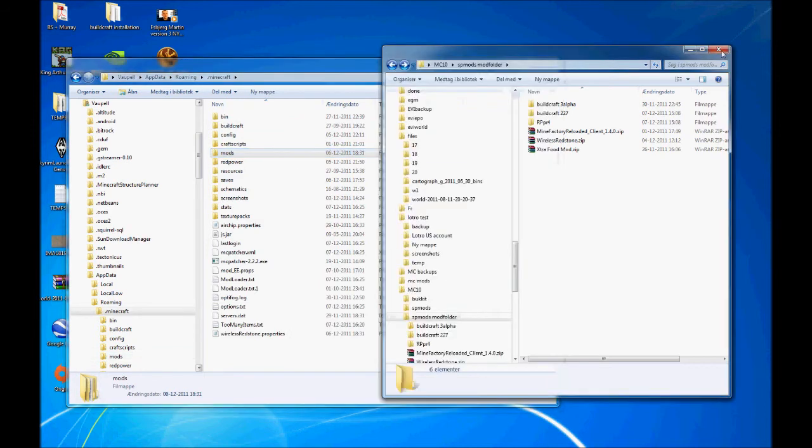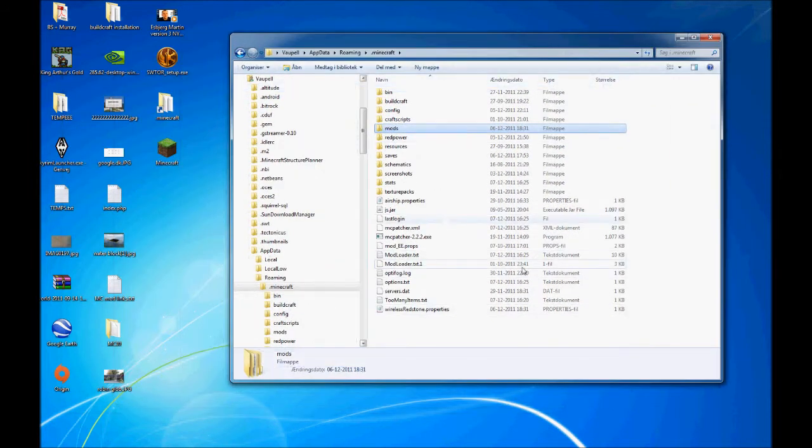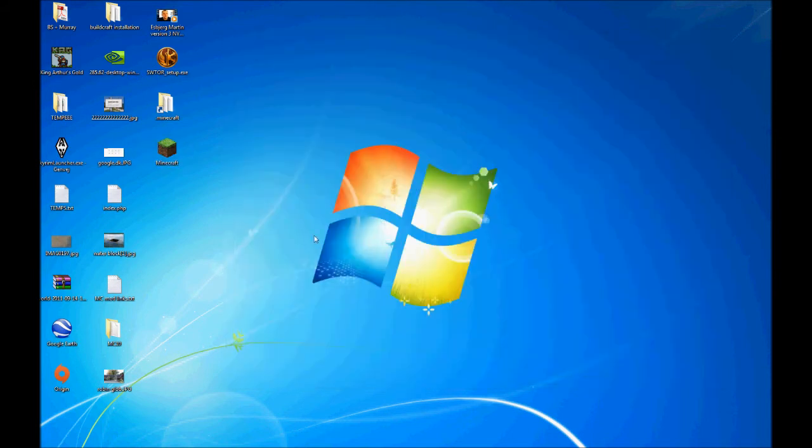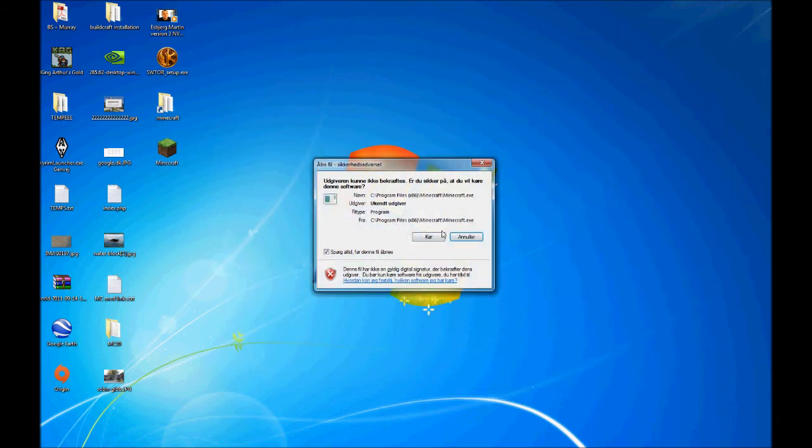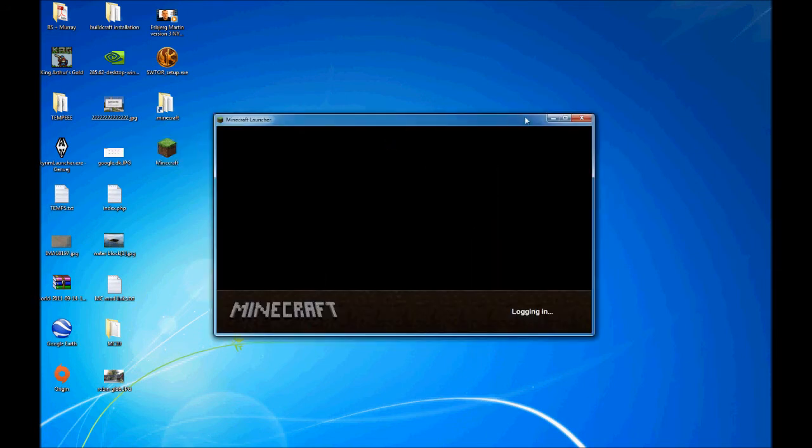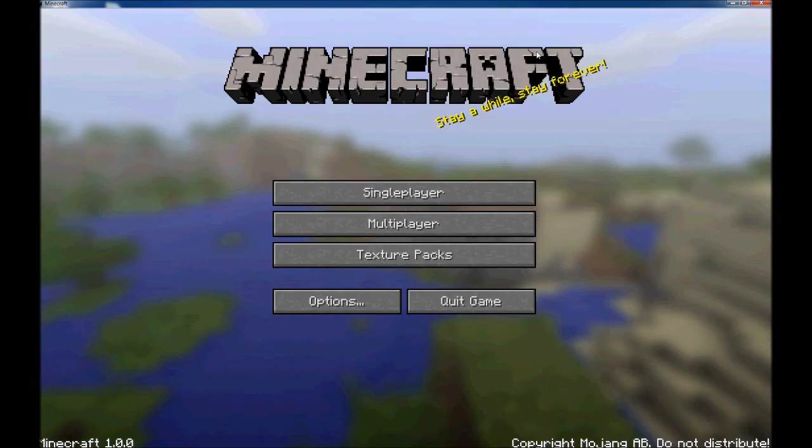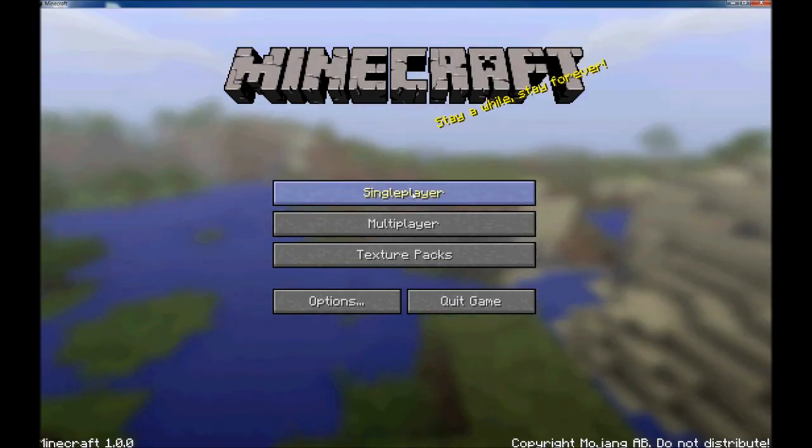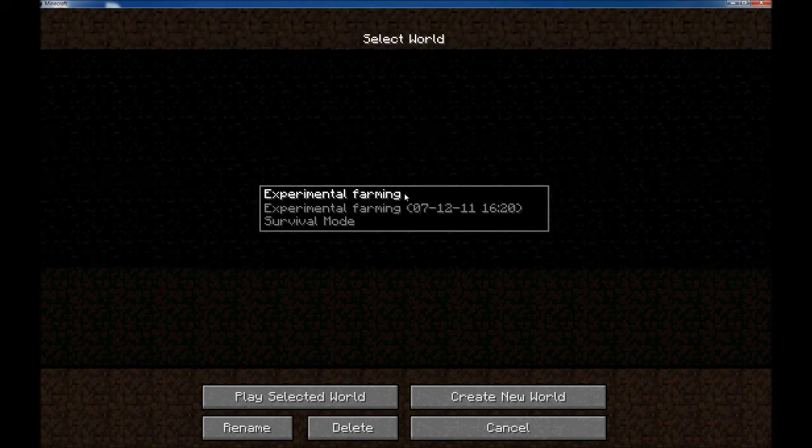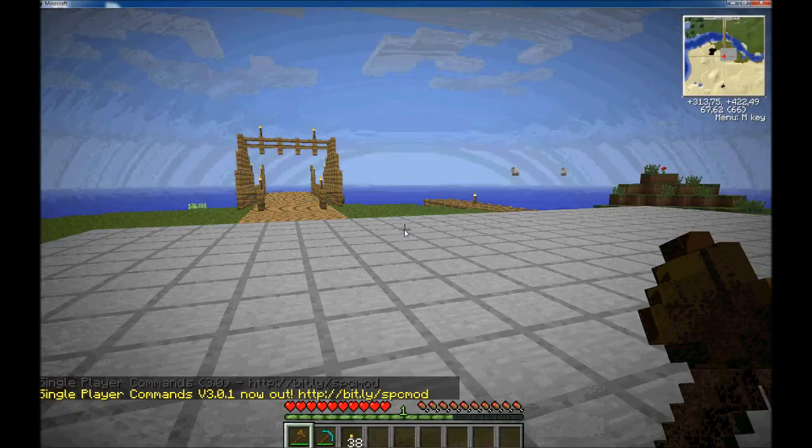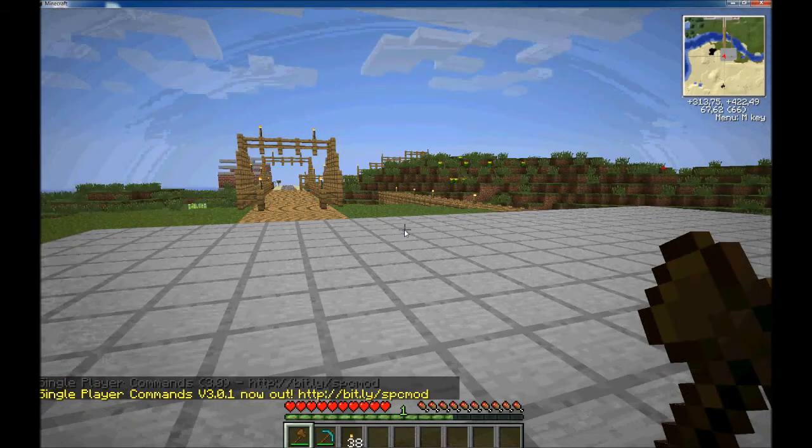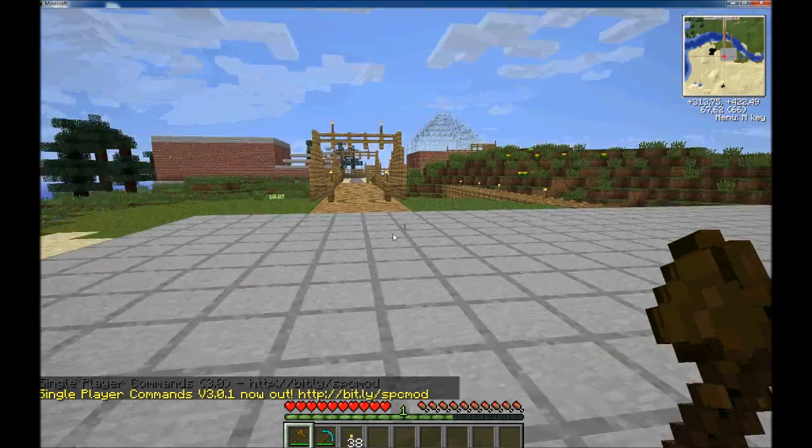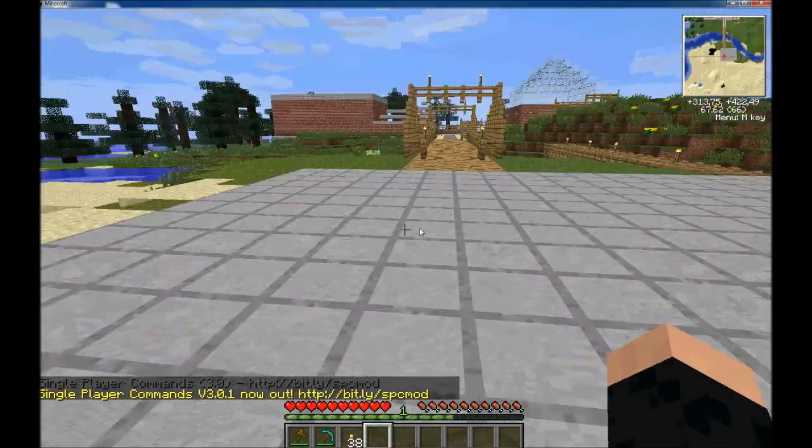So basically, now my Minecraft is patched the way I like it. So I'm going to launch it. Yes, just run. Maximize the window, wait. There we go. Single player, experimental farming. Surprise, it works.